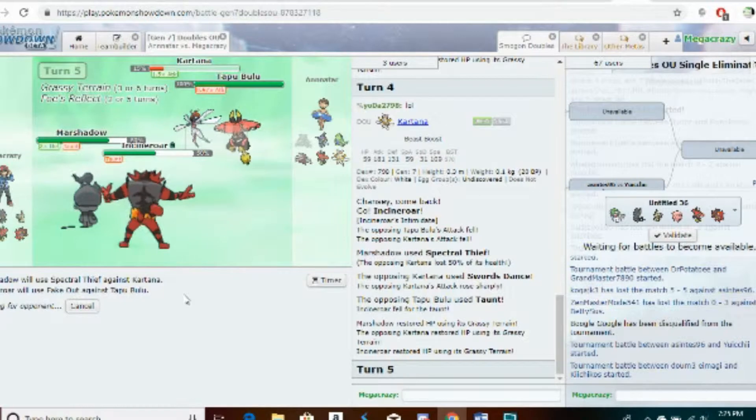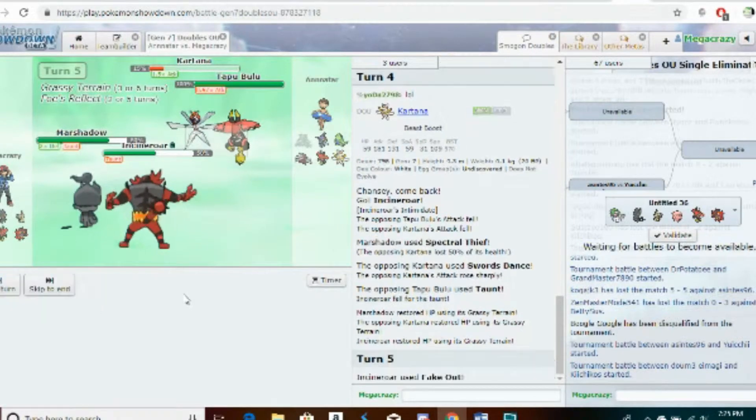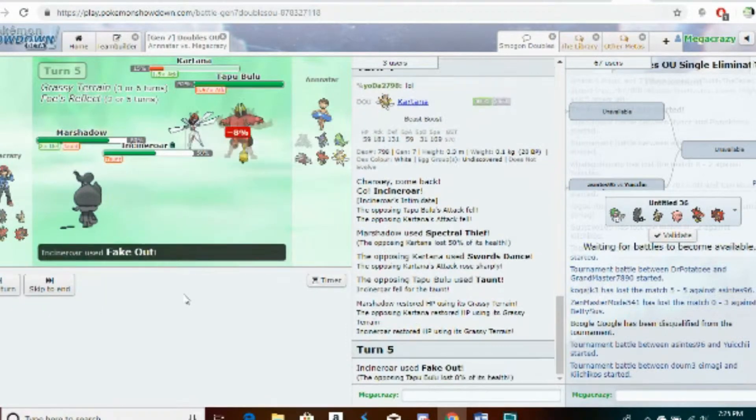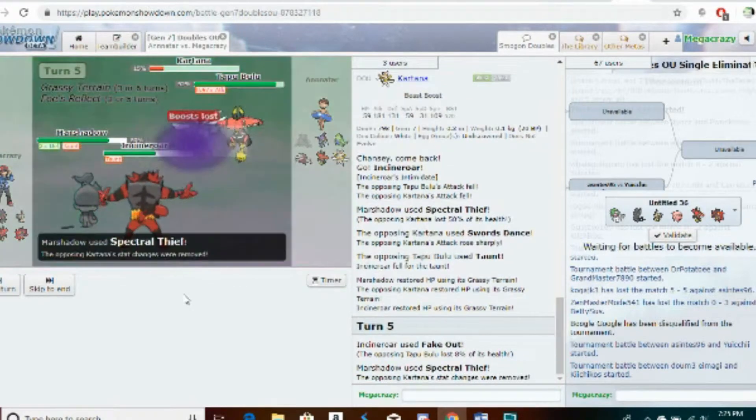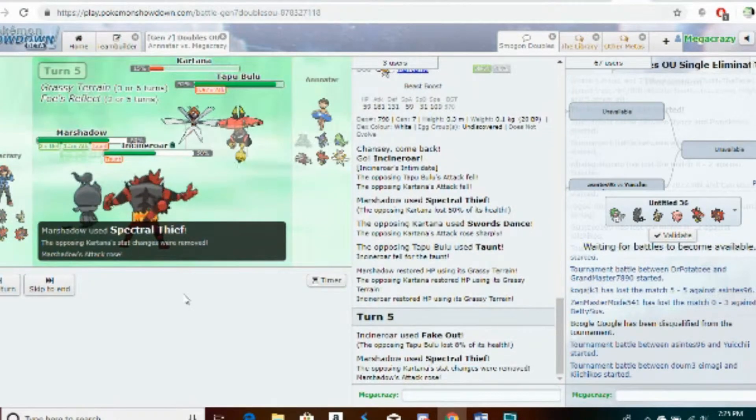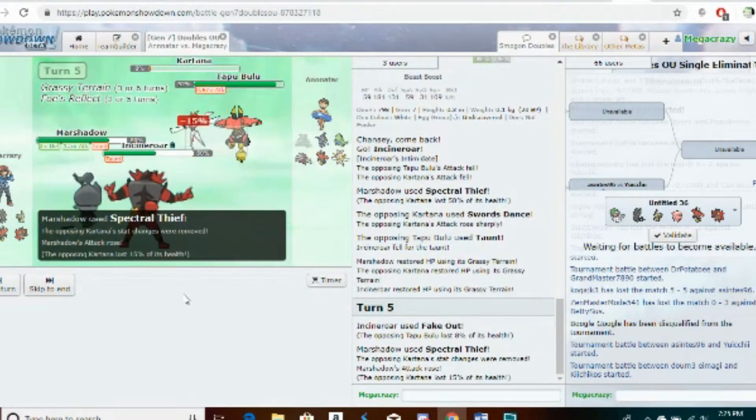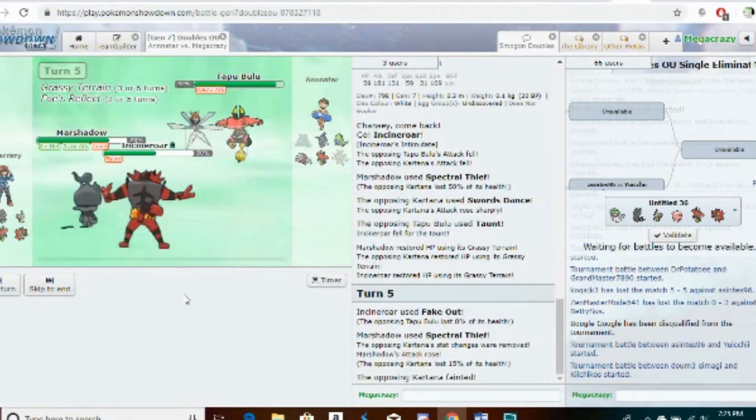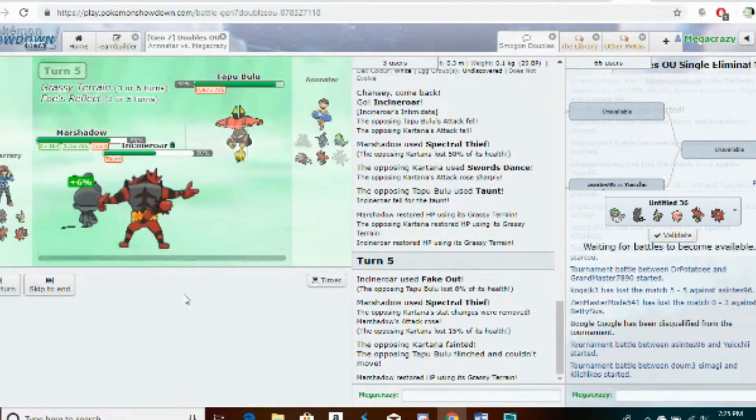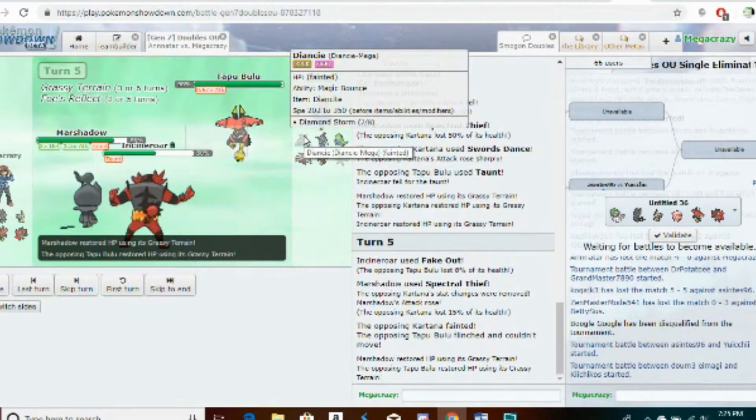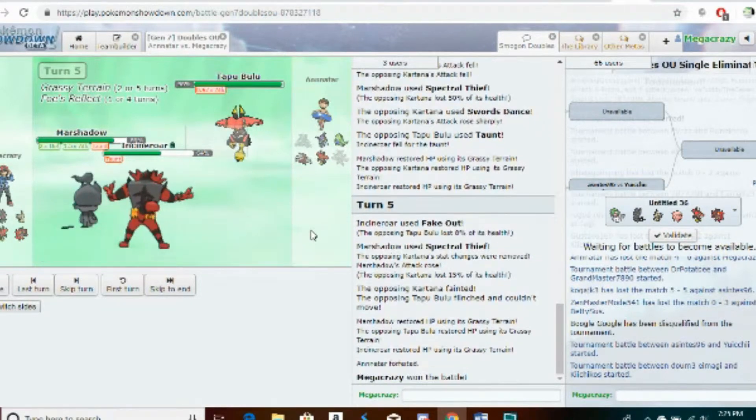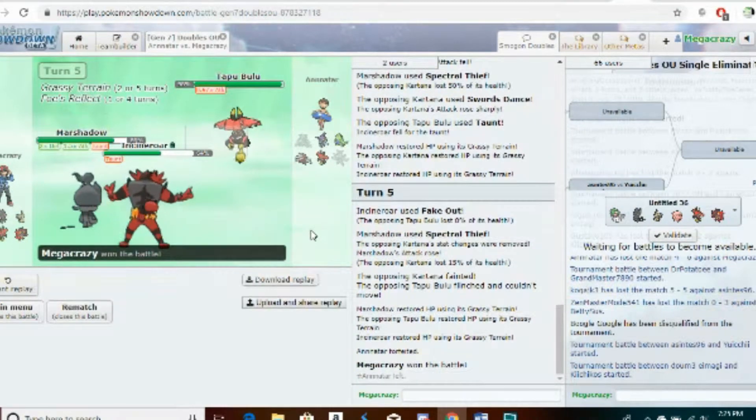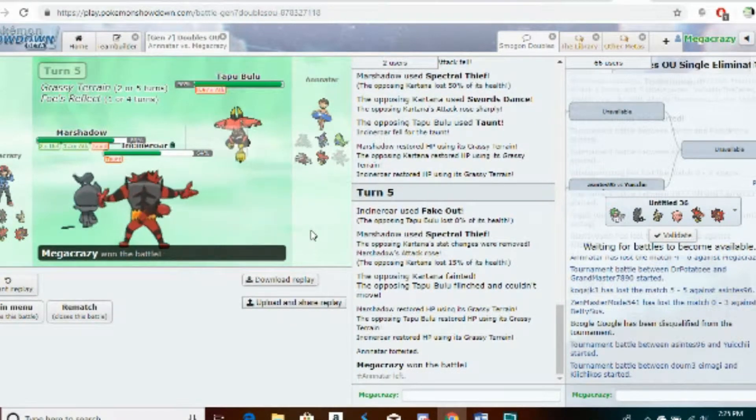It invalidated every setup sweeper slower than it because, as aforementioned, it collects the boost before it attacks and then it just KOs back. We've seen it do that to non-max speed Mega Diancie and he's gone and forfeited. I cannot blame him.